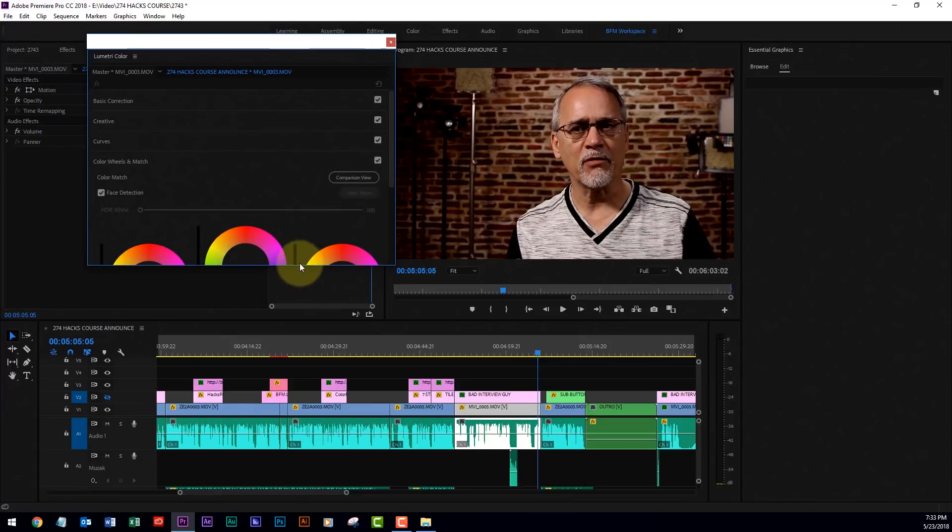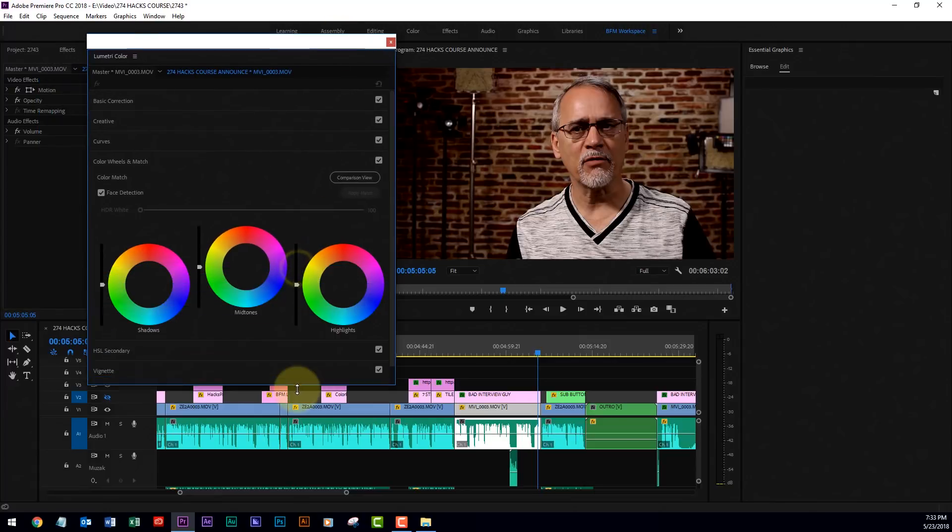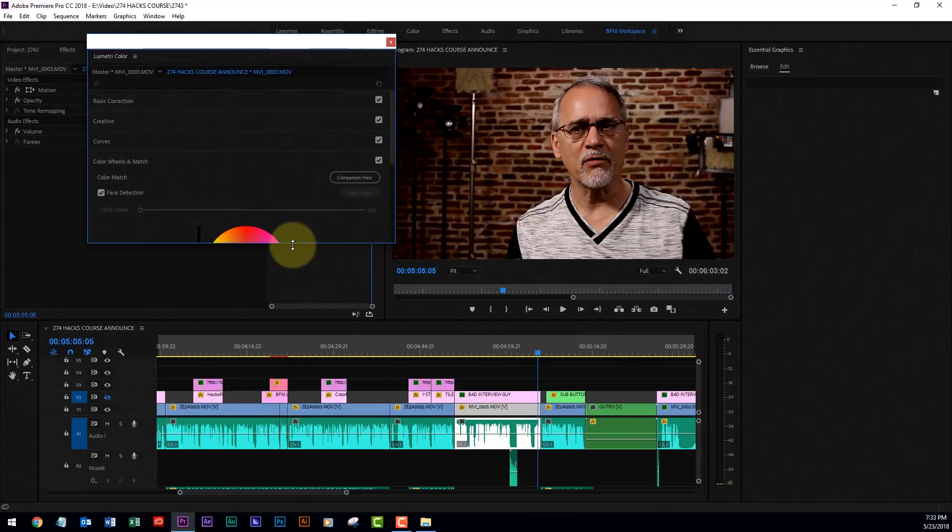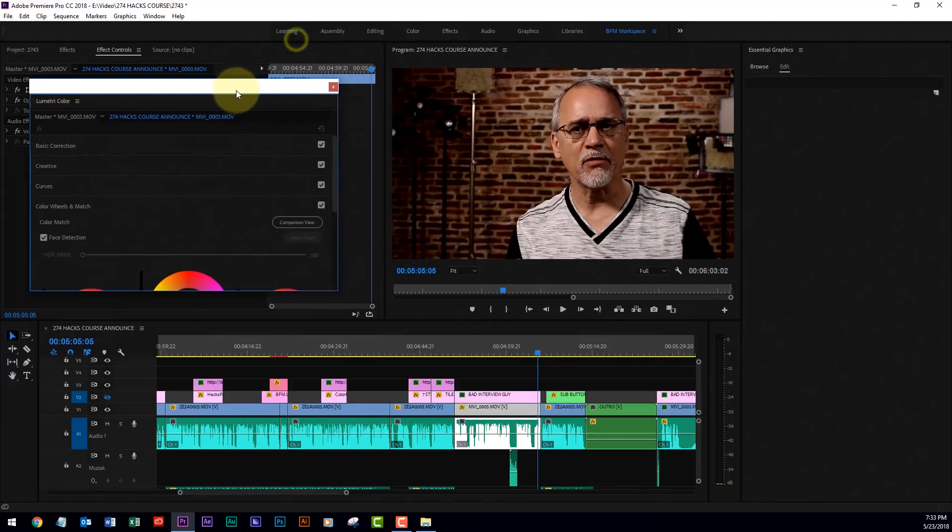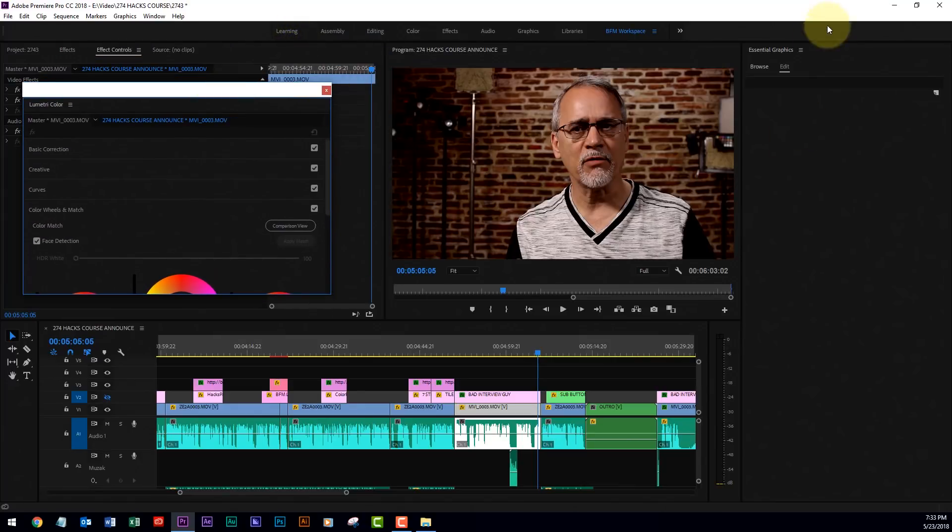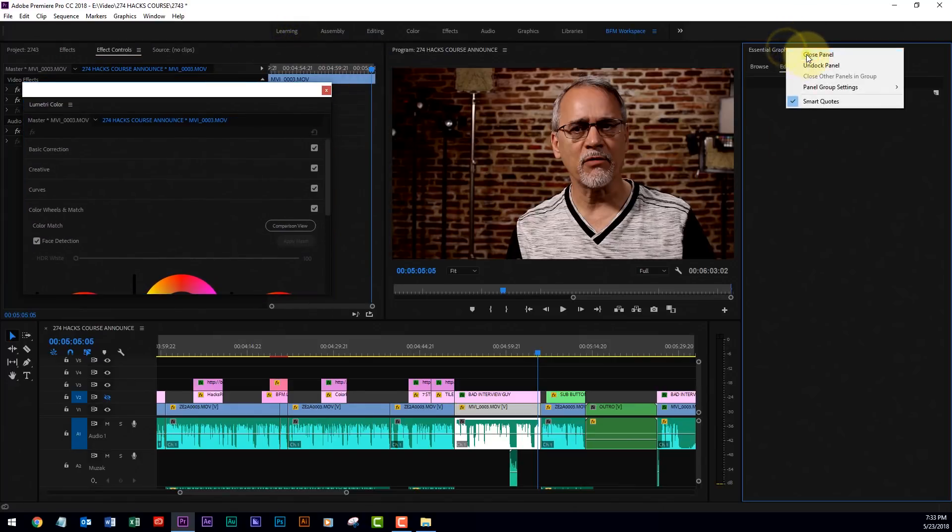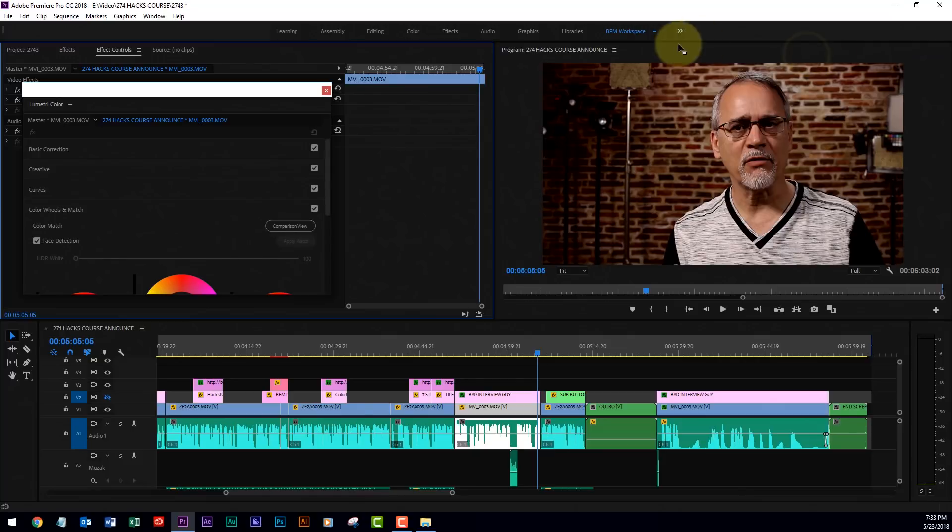Popped up over here. Now you can deal with all these wheels and everything else, but what I want to show you, this is the cool part. Let me close this. Get some room so you can see what's going on.